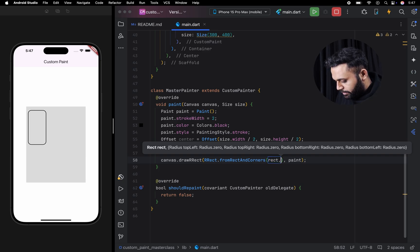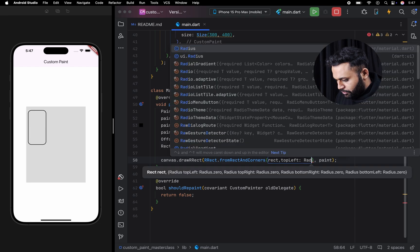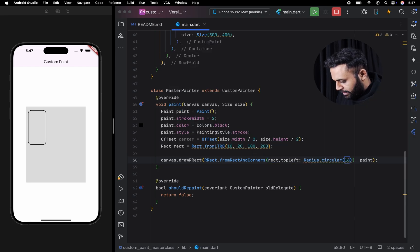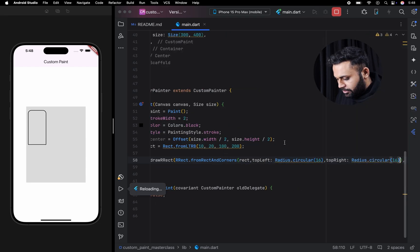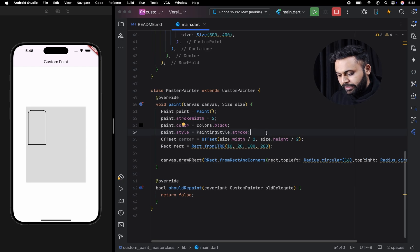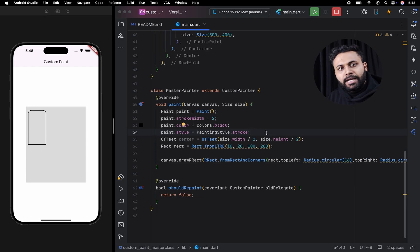I am going to give the radius to the top left and the top right. As you can see, we have created a rectangle with only top left and top right as rounded.